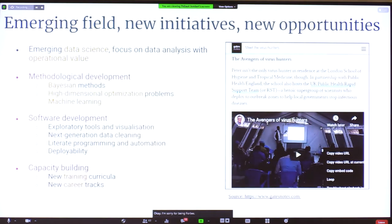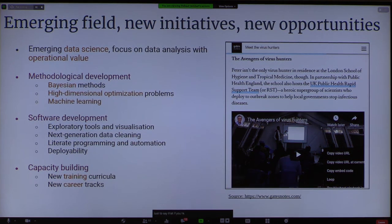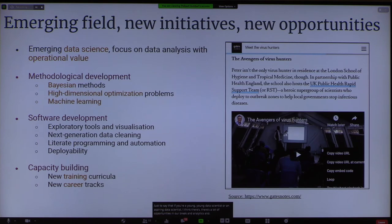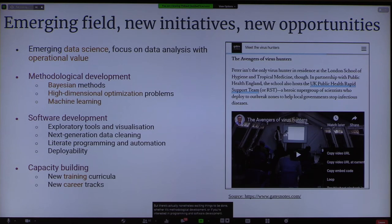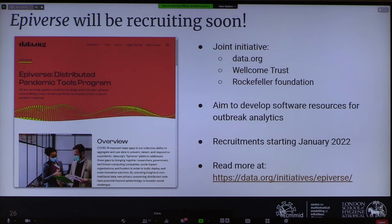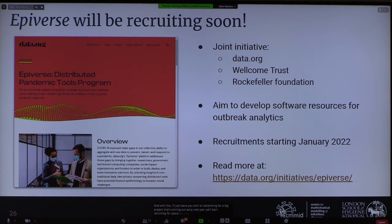If you're a young or aspiring data scientist, there are a lot of opportunities in outbreak analytics. Bill Gates blogged about people like us as 'the Avengers of virus hunters,' which I think is very far from the truth, but there are nonetheless exciting things to be done — whether methodological development, programming and software development, or training and capacity building. We'll start recruiting four outbreak analytics programmers at the London School of Hygiene and Tropical Medicine, jointly with other partner centers, early next year.